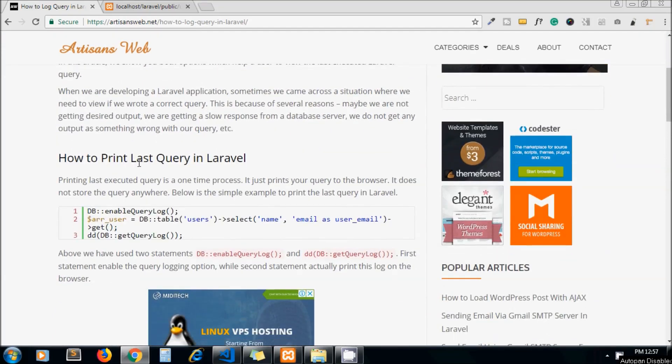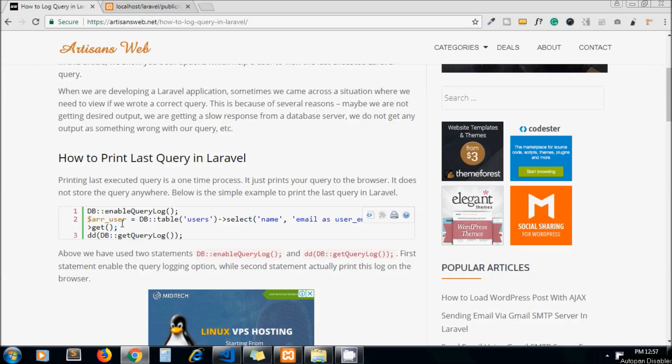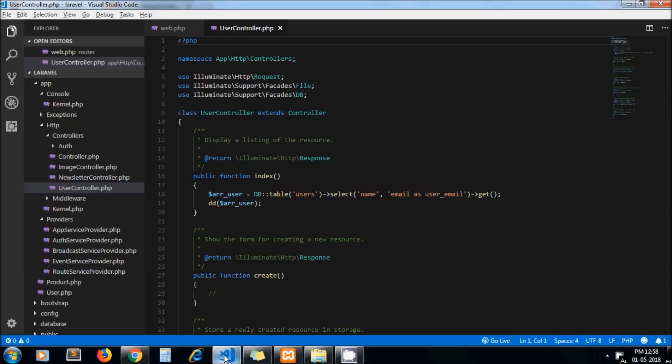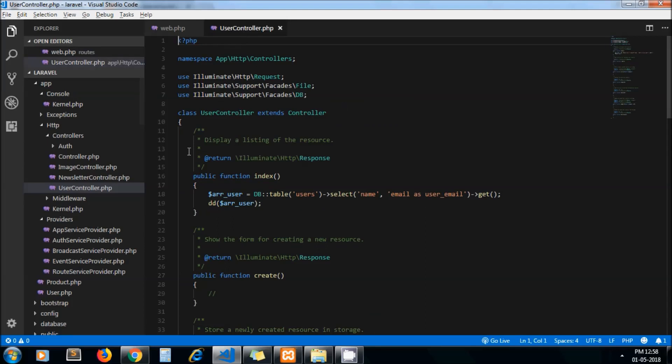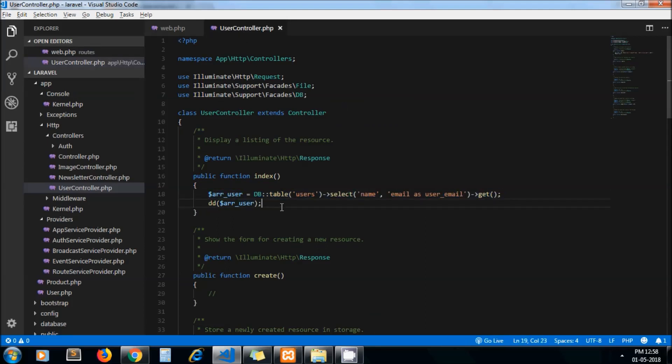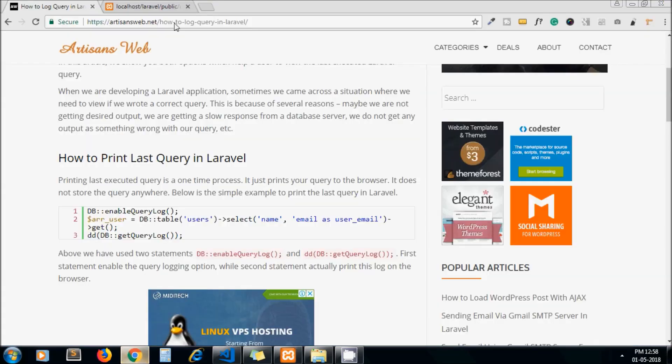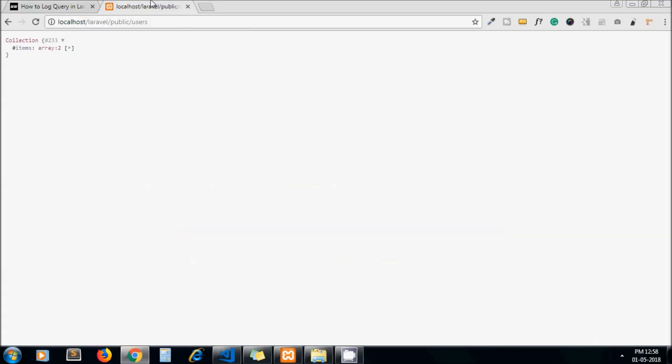This is the first way we can print our last query in Laravel. We have to use DB enable query log and get query log and wrap our query between these two statements. This is the route I'm using for testing purpose and this is the query which we are going to print. I just use DD so here I can see my statement.